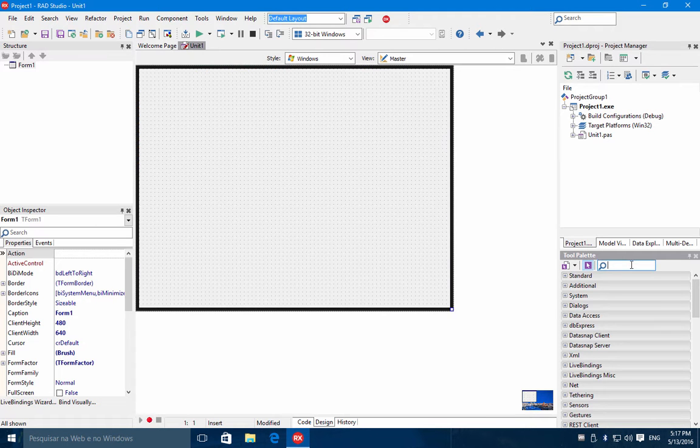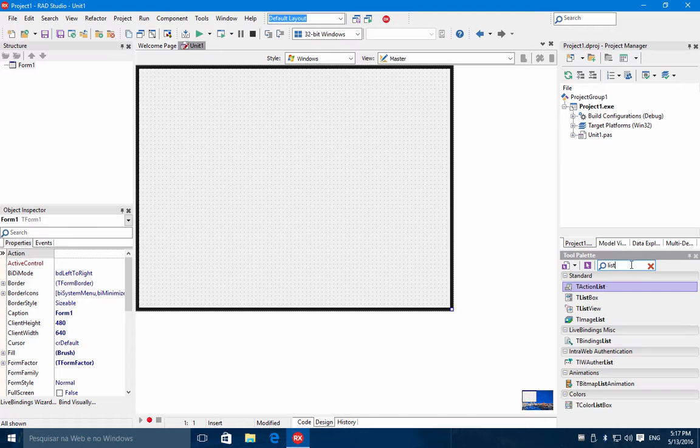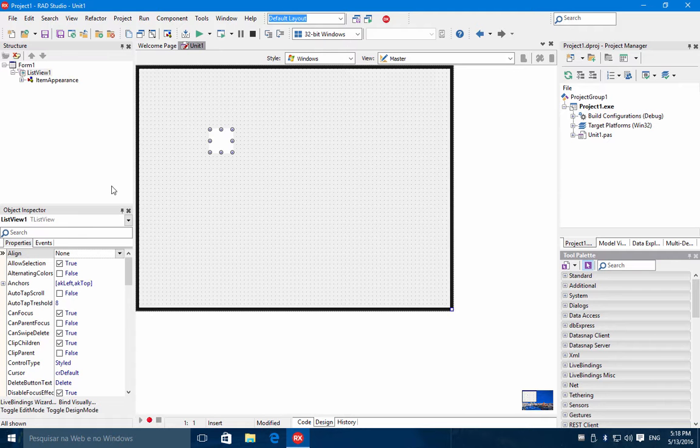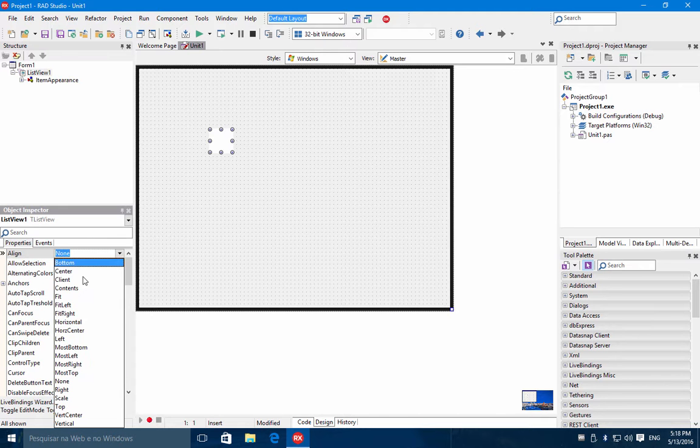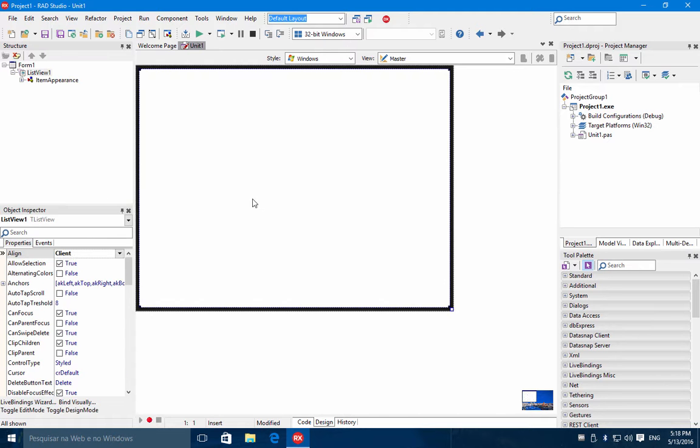Let's start by adding a list view. Let's align this list view to the client and let's connect this list view to a database using LiveBinds and FireDAC.